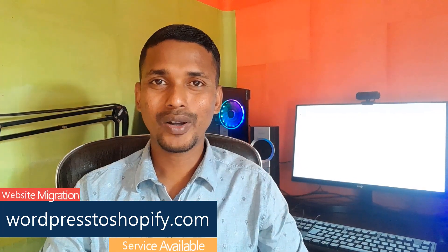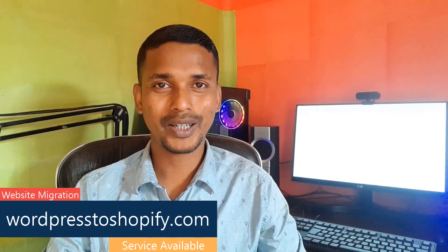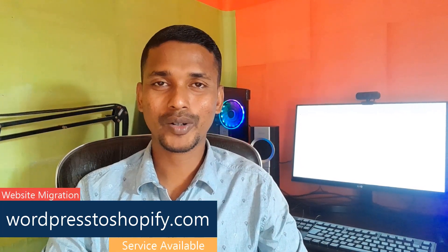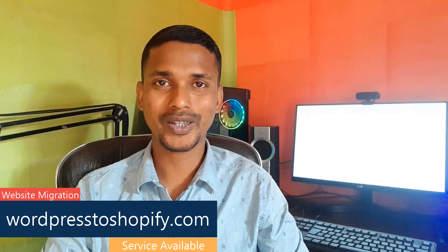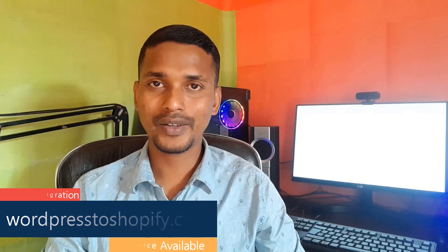So thank you for your time to watch this video. If you think this video is helpful, then click on the like button and subscribe to my channel. And if you need any service support relevant to Shopify, WordPress, or marketing, then you can contact me. Have a nice day. Bye bye.